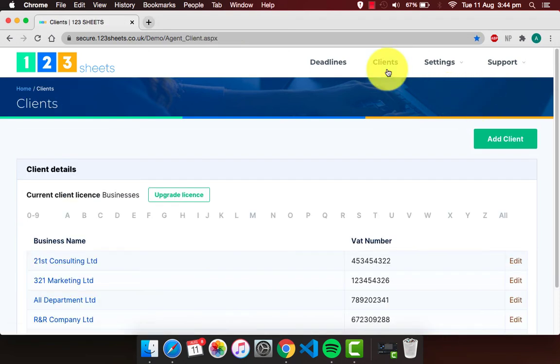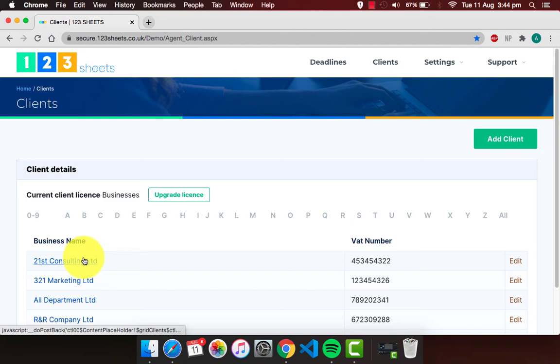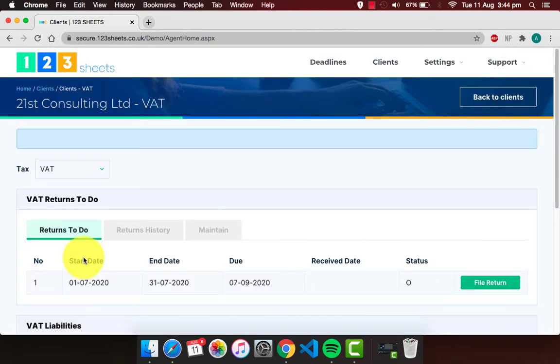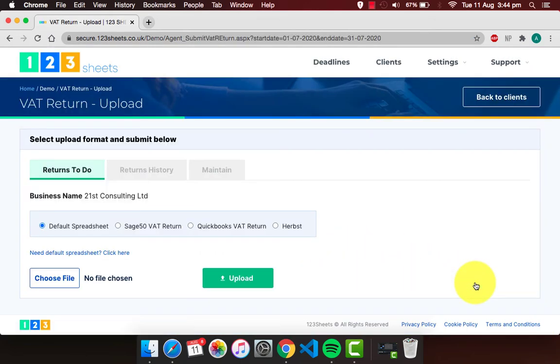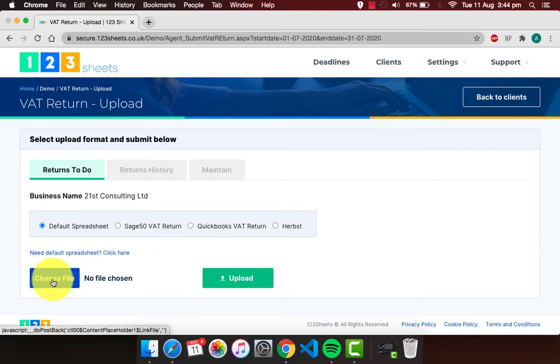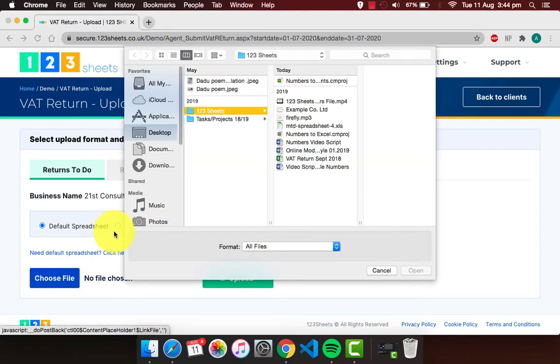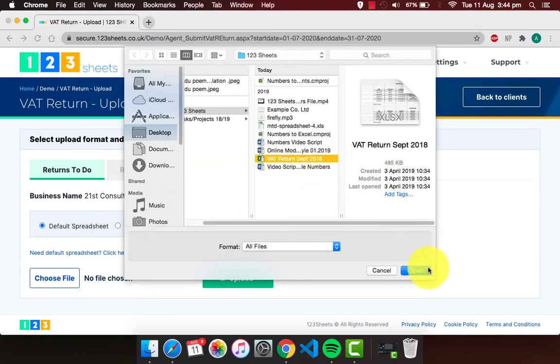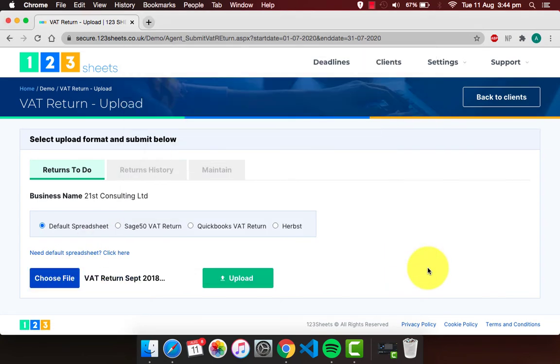Select your client's name, then click on file return. To import your spreadsheet, click on choose file and select the bookkeeping file. Now click on upload.